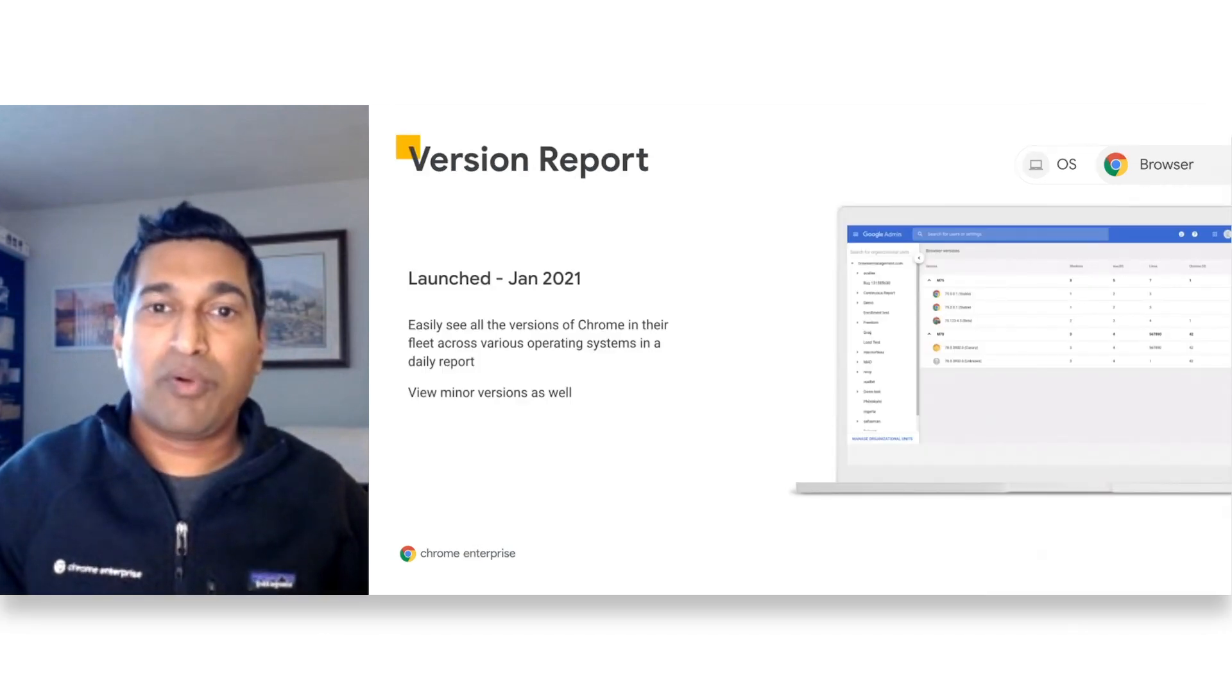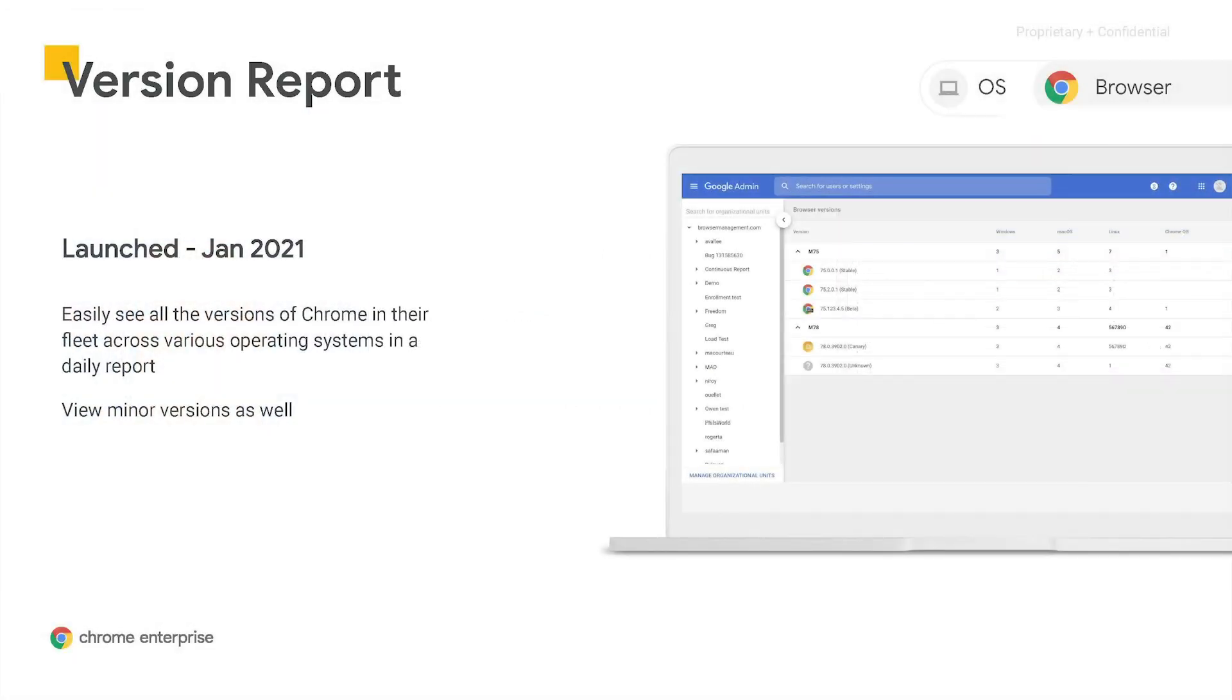Another important feature we launched in Admin Console to centralize information is the Comprehensive Version Report. This page shows the version of Chrome deployed in your enterprise on Chrome OS, Windows, Mac, and Linux devices. Chrome on iOS and Chrome on Android version information will be added later in 2021.